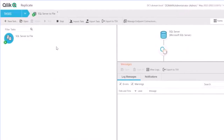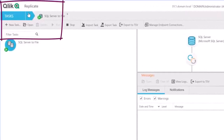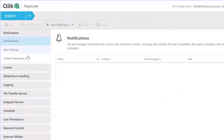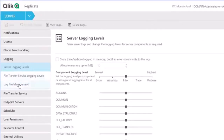Within the Replicate UI, in the top left corner, click the drop-down menu and choose Server. Under Logging, choose Log File Management.